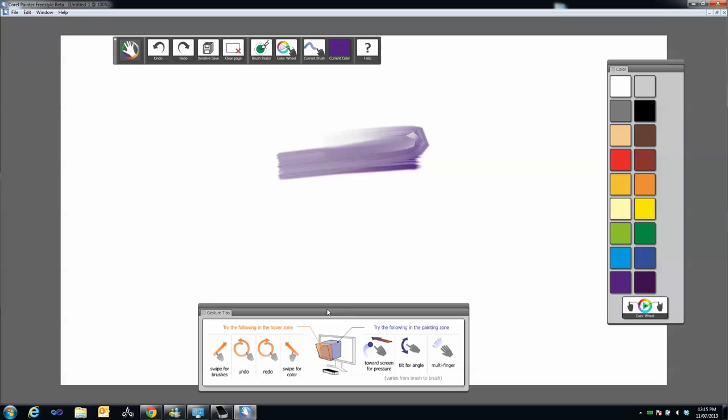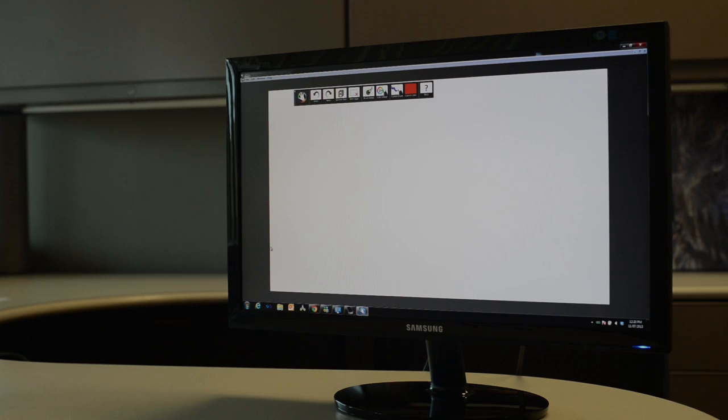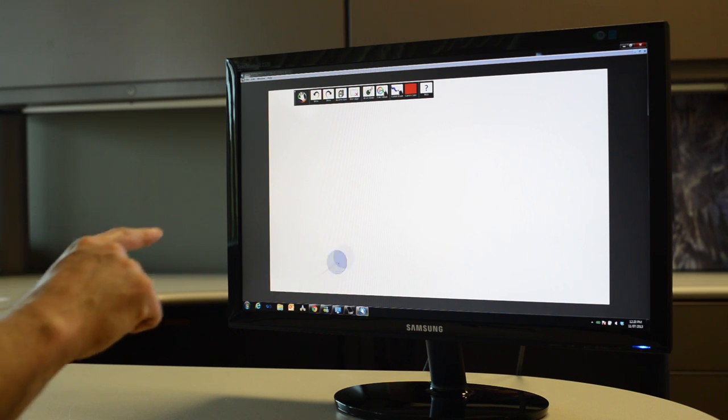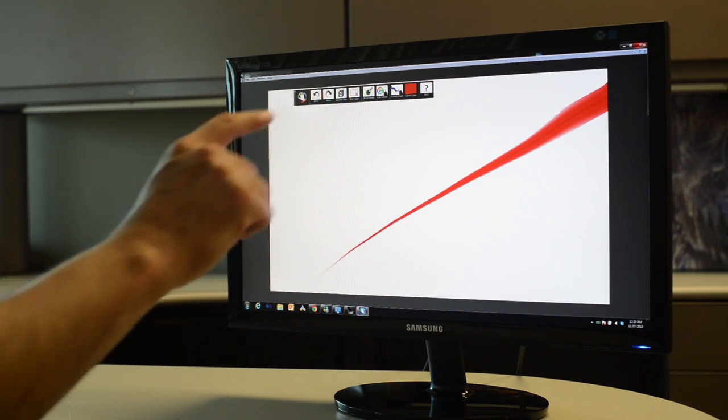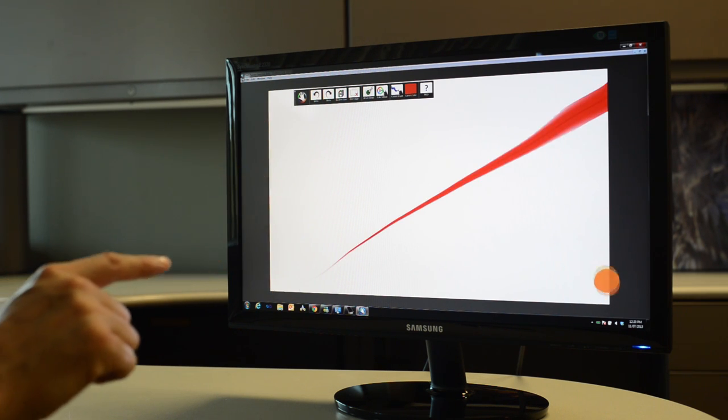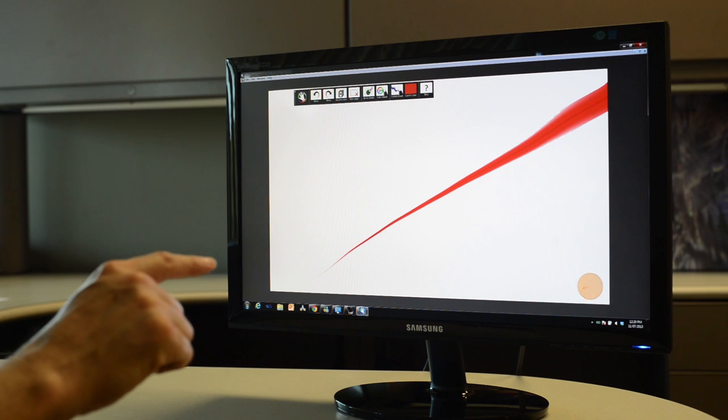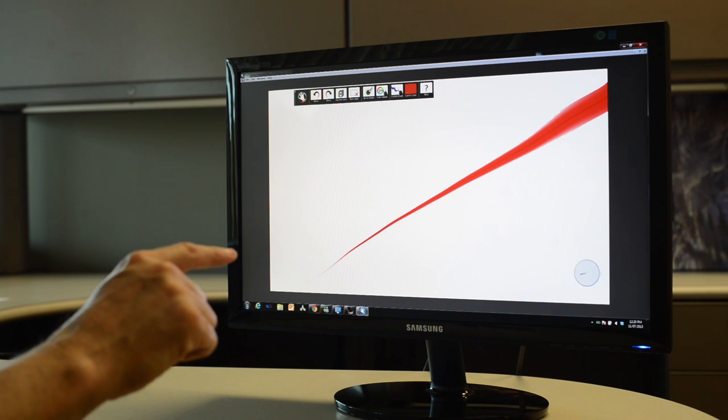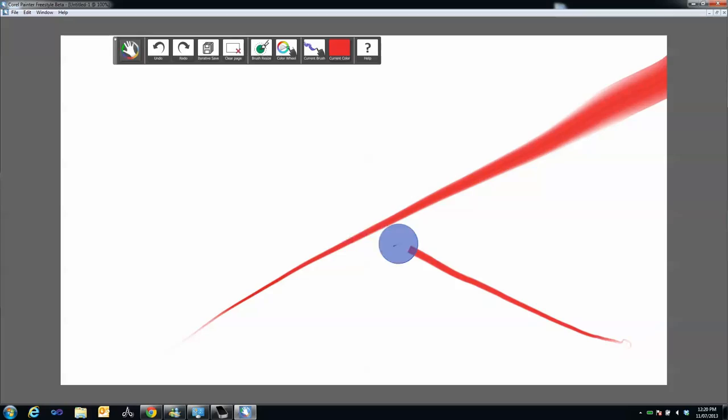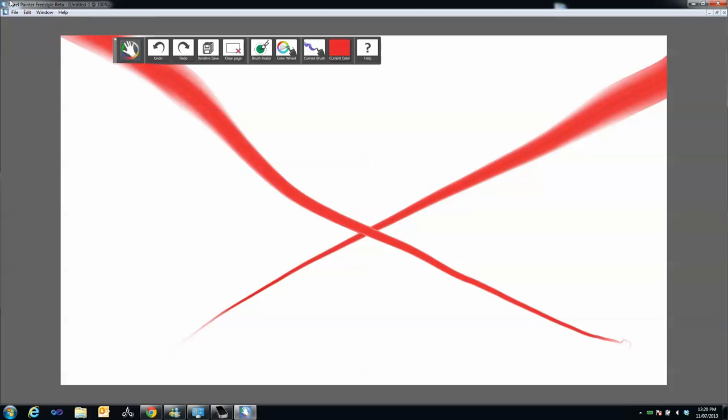Freestyle uses screen proximity to control how your brush reacts on screen. For example, using the cursor, try making an X across the screen with thick and thin lines by moving your finger closer and farther away from the screen.